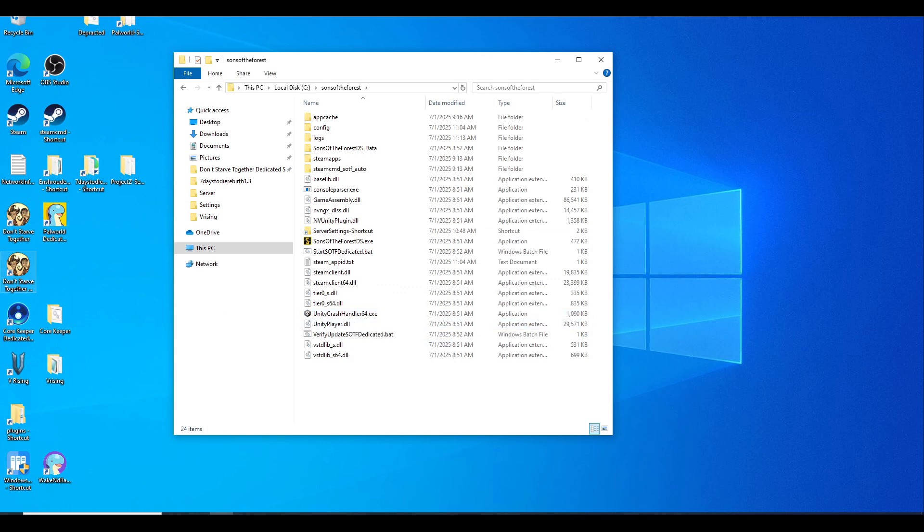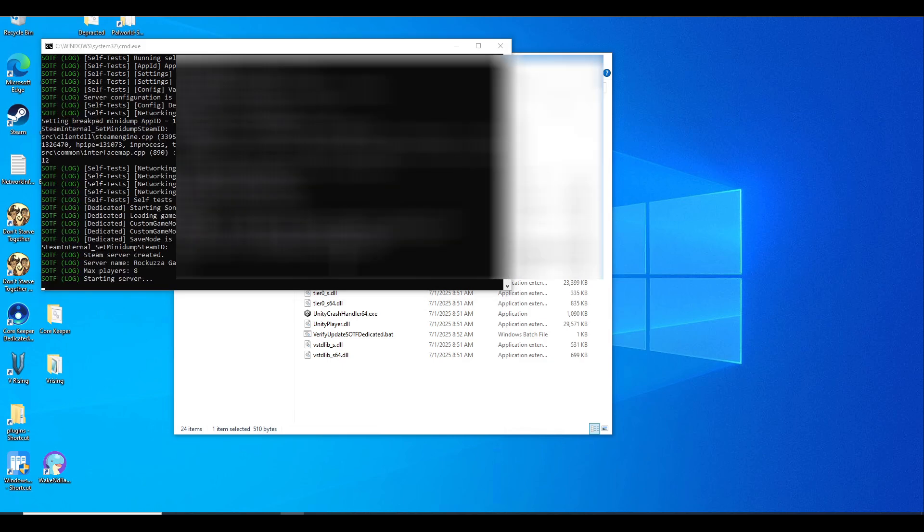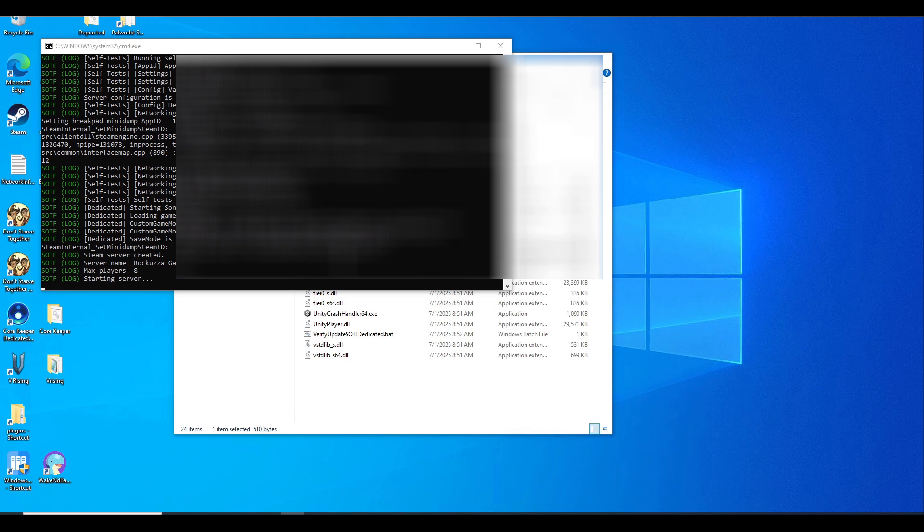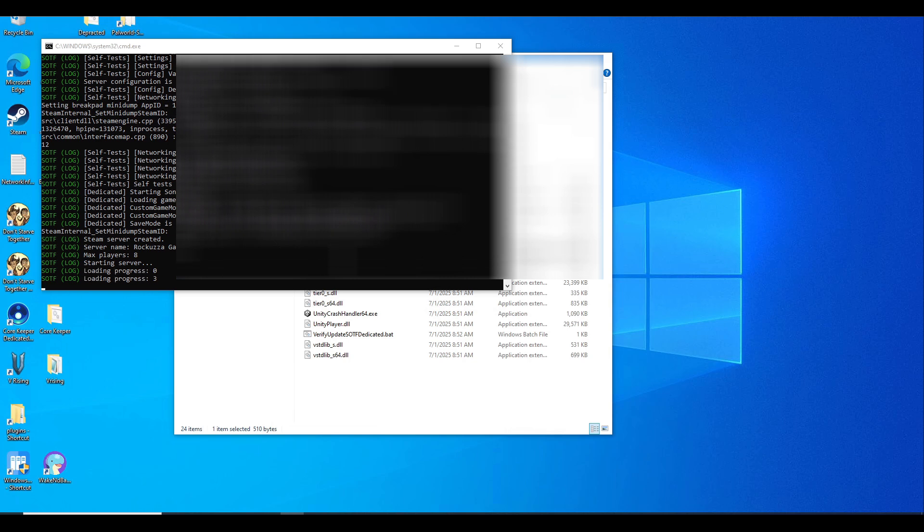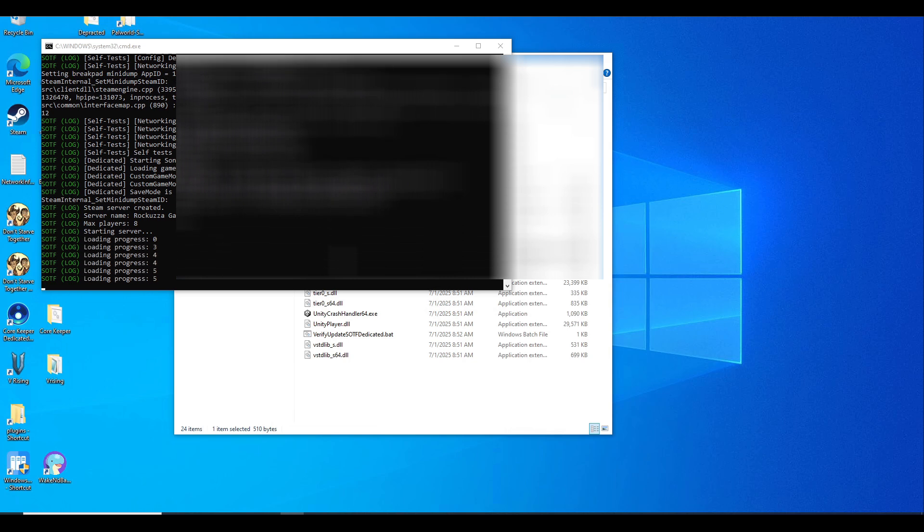Now we'll need to launch Sons of the Forest by double-clicking on the start Sons of the Forest dedicated batch file to start the server. It's going to go through some checklists to make sure the ports are open. If it fails the first time, close it out and start it again. If you get Windows Firewall popping up, make sure you allow it.